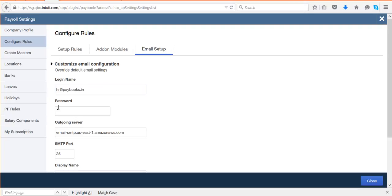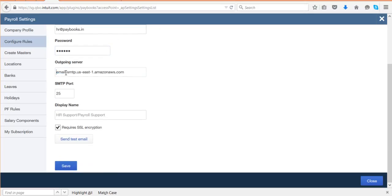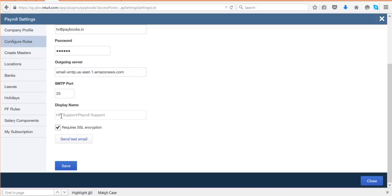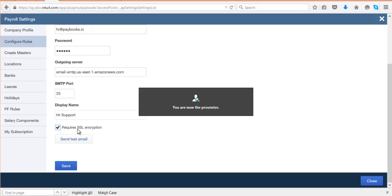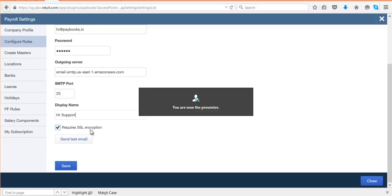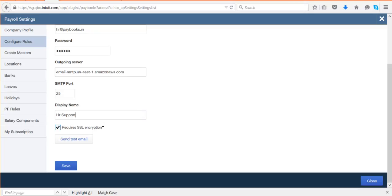Enter the password for that mail ID, your outgoing server, and your SMTP port details. If you don't have these details, you can check with your IT team. You can also add a display name like 'HR Support' or 'Payroll Support' instead of the mail ID — that display name will be visible to employees. If yours is a secure socket connection, enable the 'Requires SSL' option.